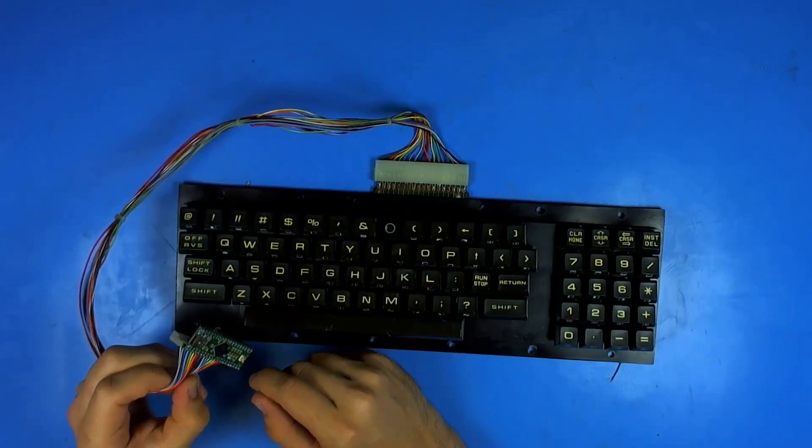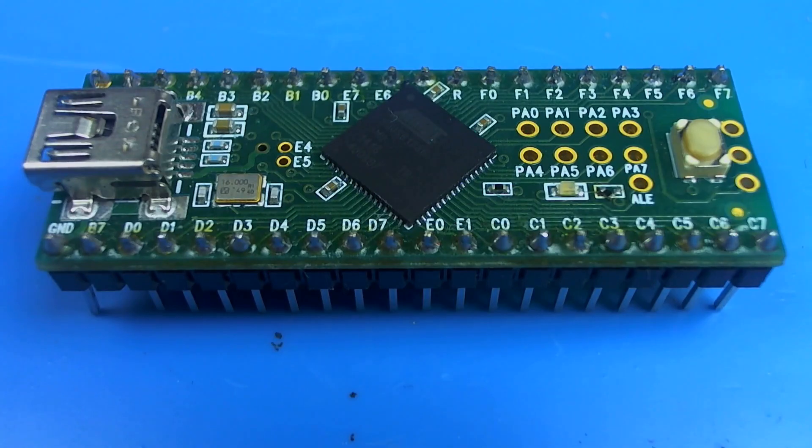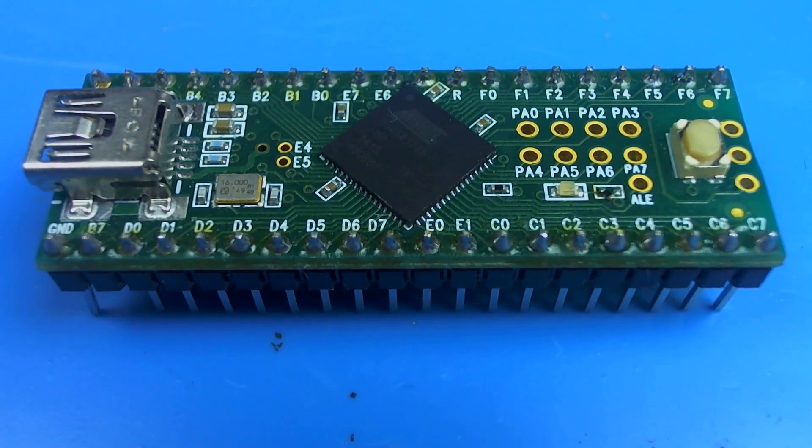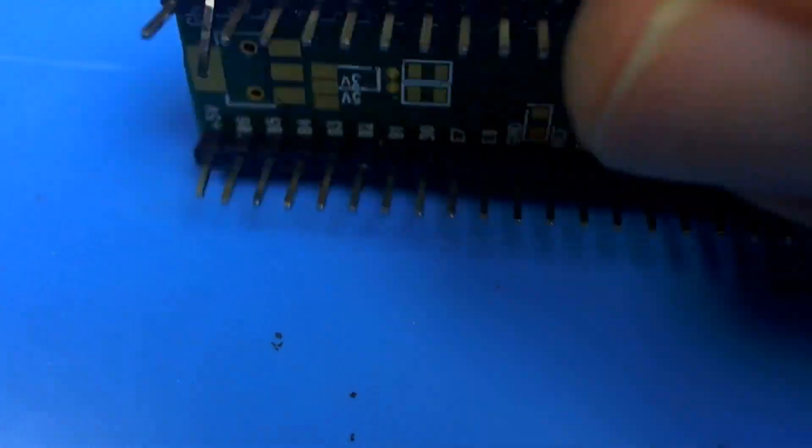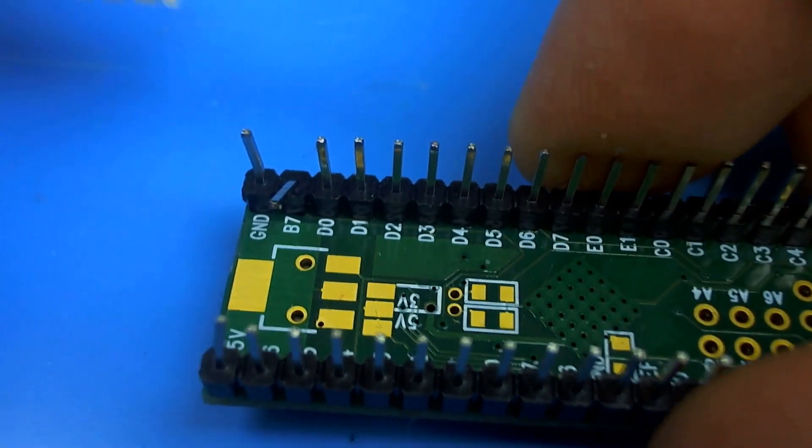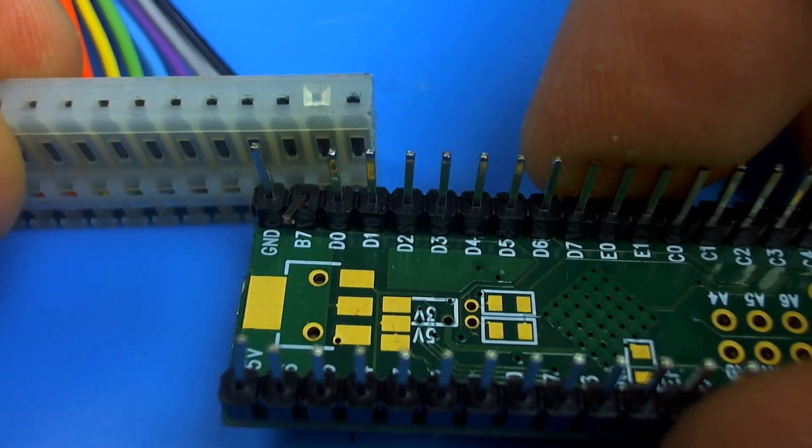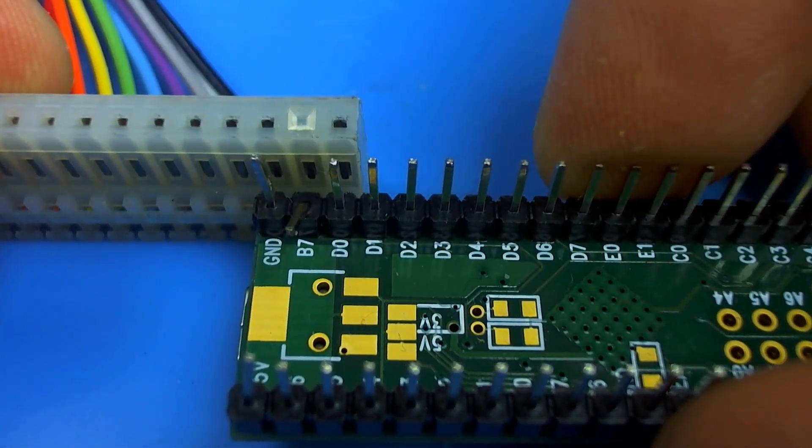Before we put any software in the Teensy we have to make two modifications. First, one of them is to bend this pin out of the way because the connector is actually keyed on the Commodore PET keyboard.